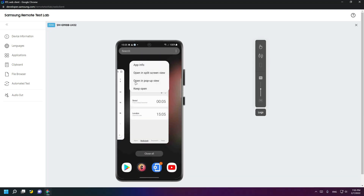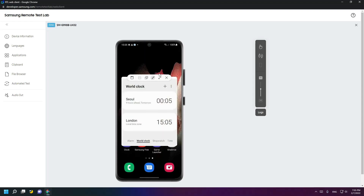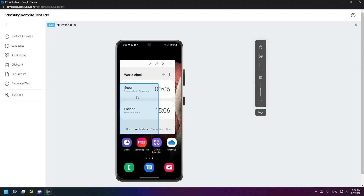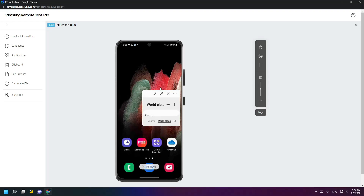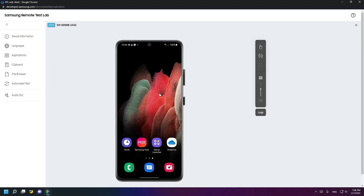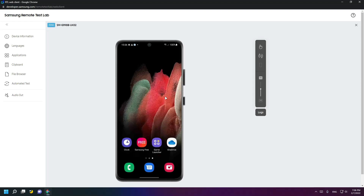If you click here and open in pop-up view, you can open any window as a pop-up view. Here are some settings to adjust the size, move it, and you can also remove it.